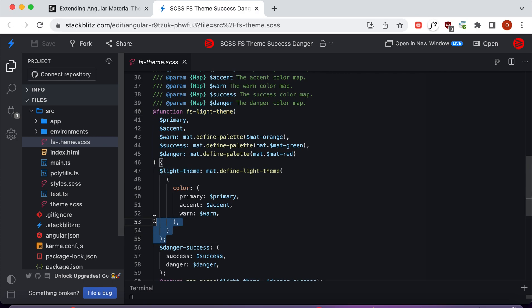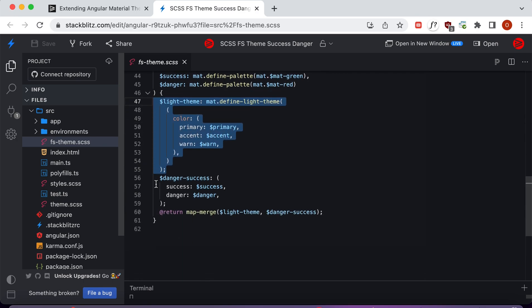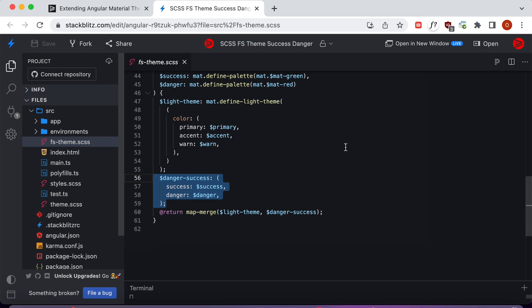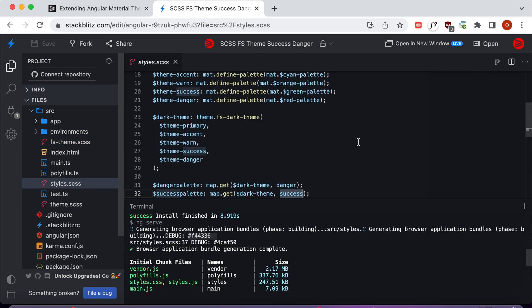First we create the normal Angular theme, we create another map containing the success and danger color palettes, and then we go ahead and merge that together. We'll take a look at how that's used next.